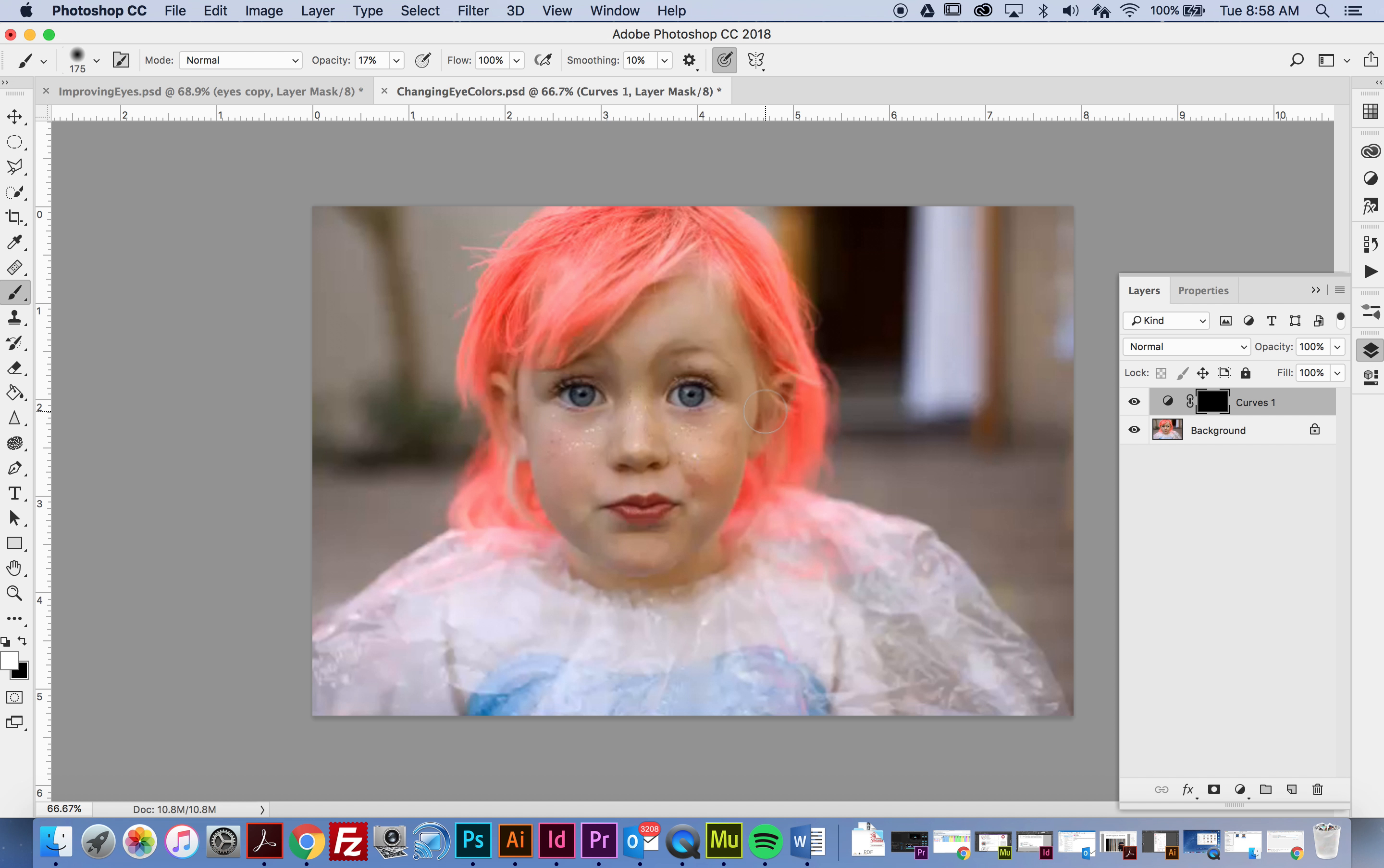Notice that I got rid of that entire thing I just did. What I want to do is decrease my brush size, use a soft brush, and just brush over her eyes. Now notice that it's not affecting her eyes that much.